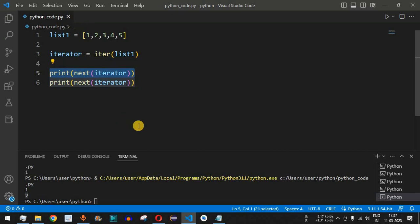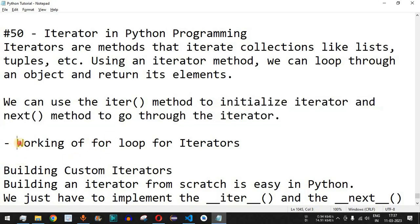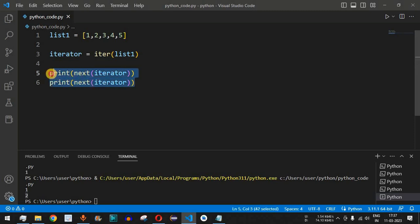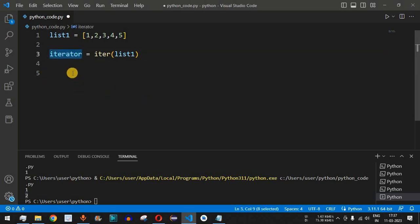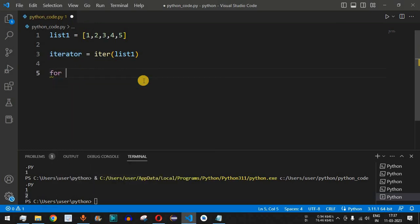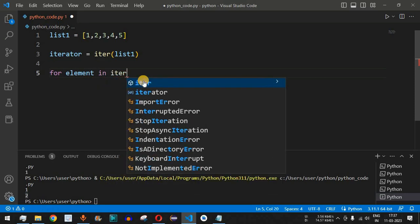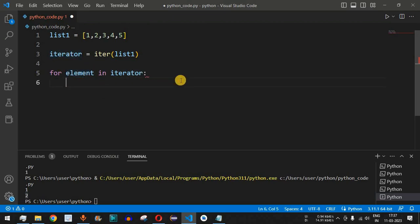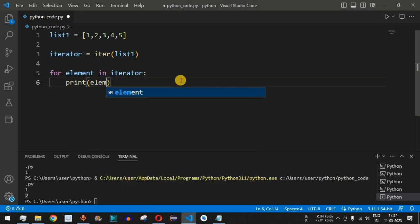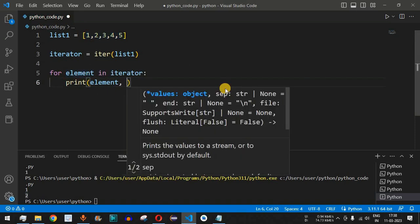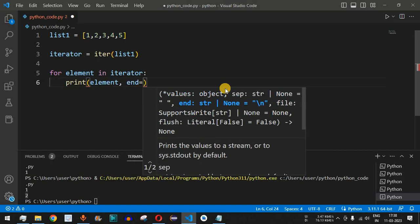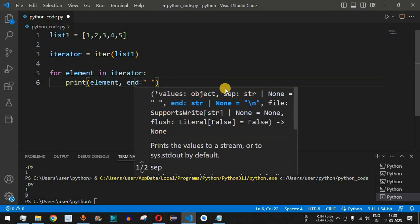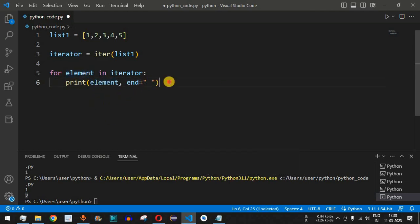This is the basic way to use an iterator with the `next()` function. Now let's look at how for loops work with iterators. Instead of printing each element separately, we can use the iterator directly inside a for loop: `for element in iterator`. Each element gets assigned to the variable one at a time. Inside the loop, we print each element, and we can use the `end` parameter to control line formatting.